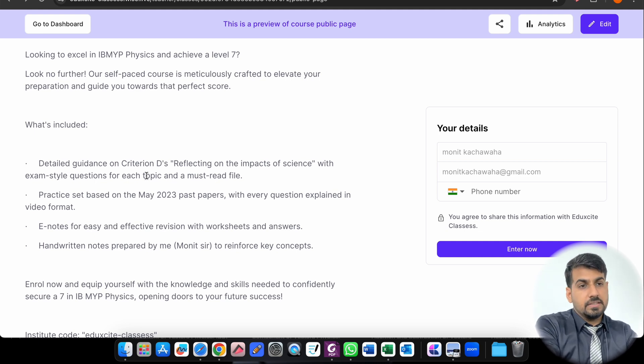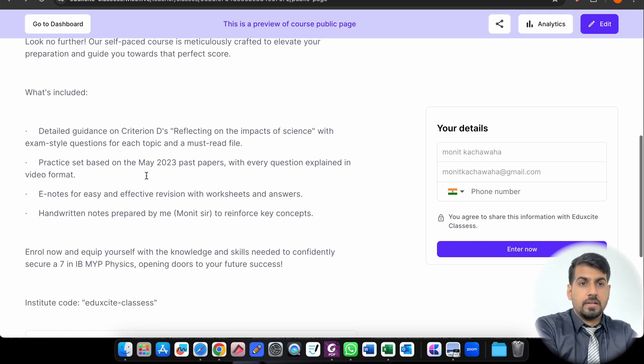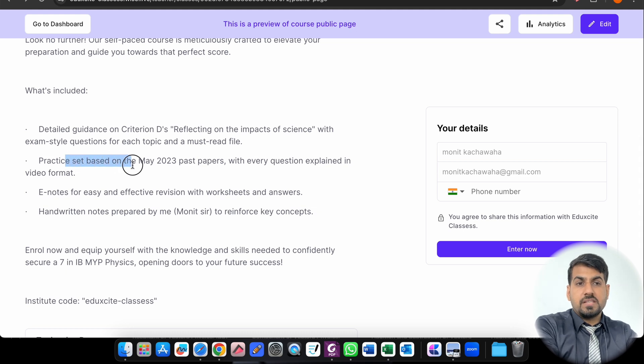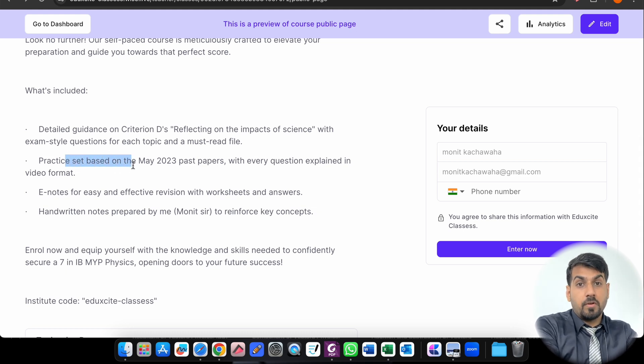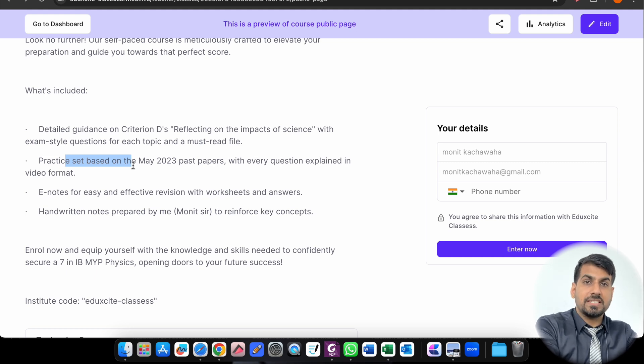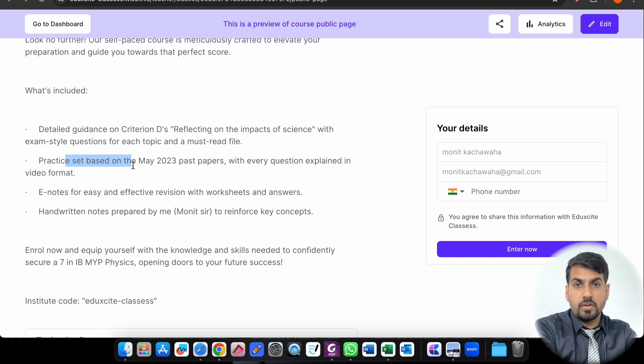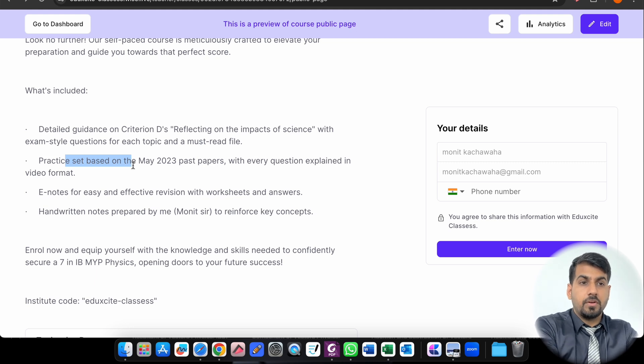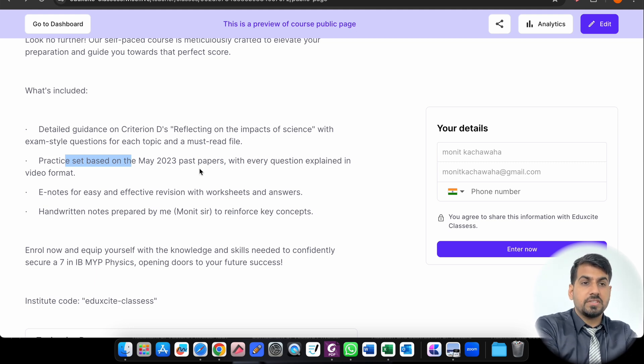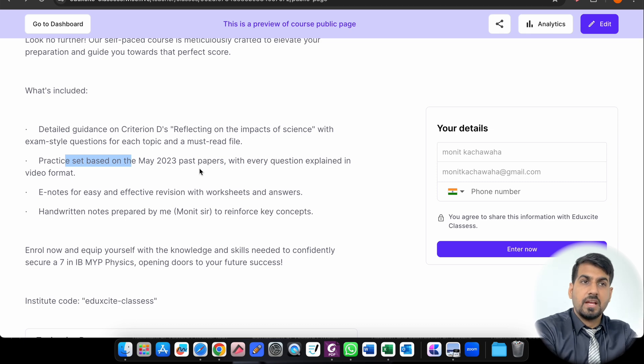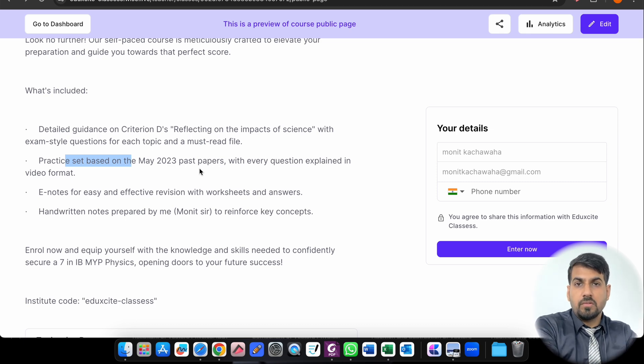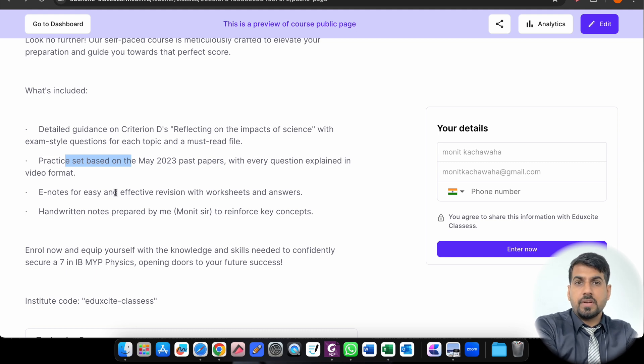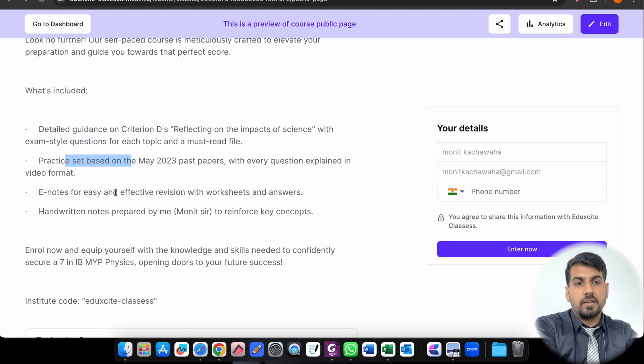It will also have practice based on the May 2023 past year paper with video solutions where I have solved each and every question in the software of the IB MYP which you will be appearing for your E-Assessment. Every question is explained in video format. You will also get a PDF of the answers and the portal where you can attempt the past year paper so that you will get a user-friendly appearance for your final exam.